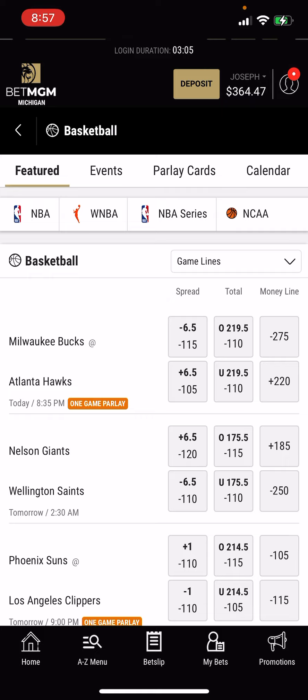And if you don't see what you're looking for, you can click on the A to Z menu button and it will give you a drop-down list of all the sports going on for that day.